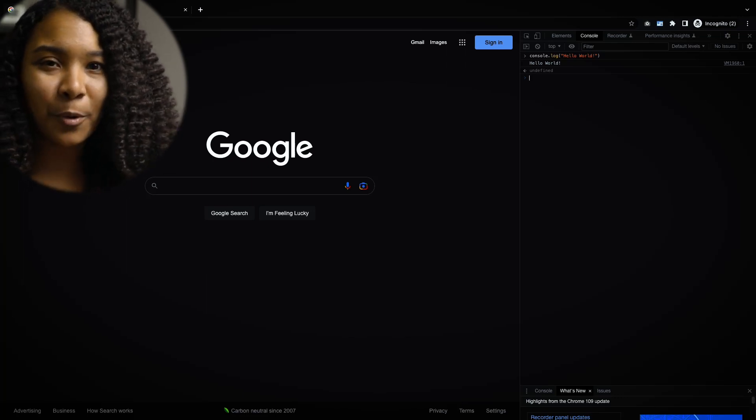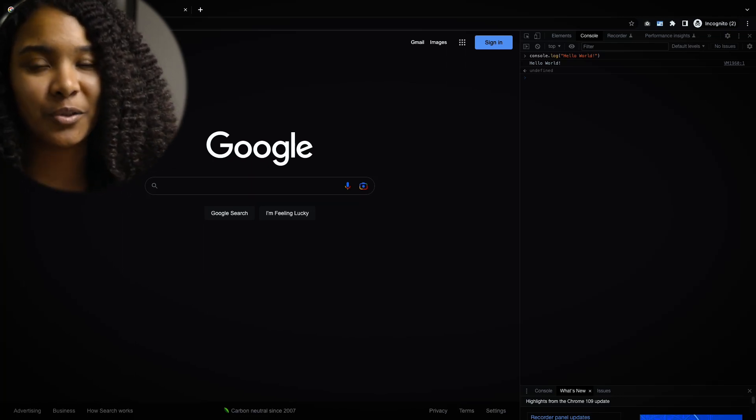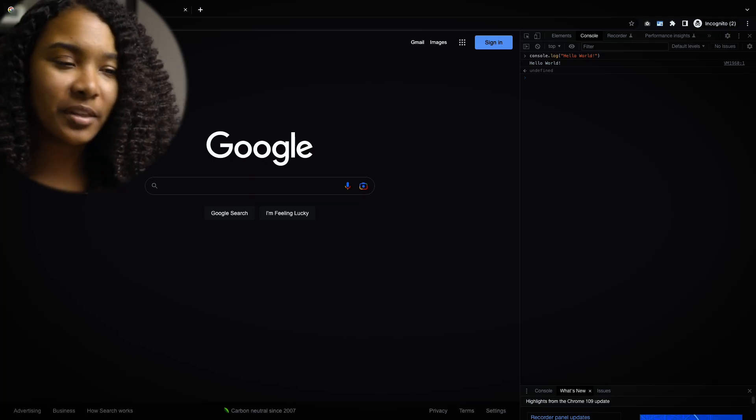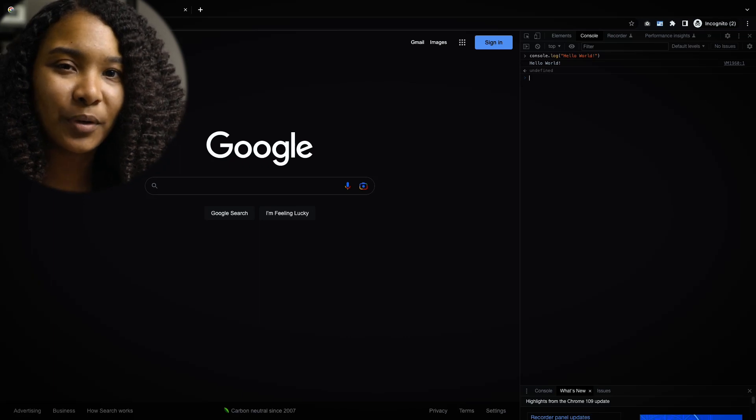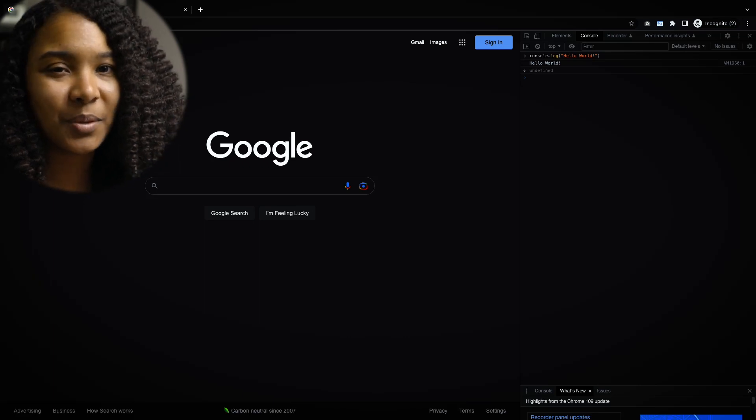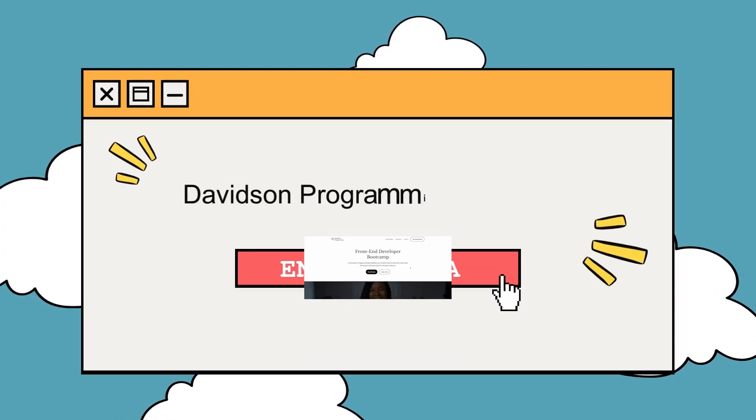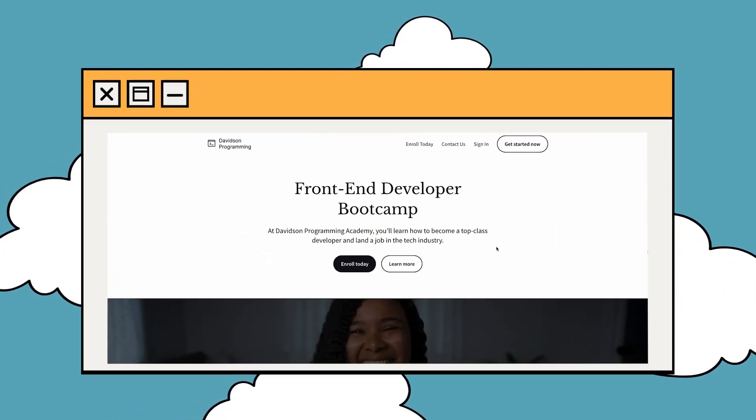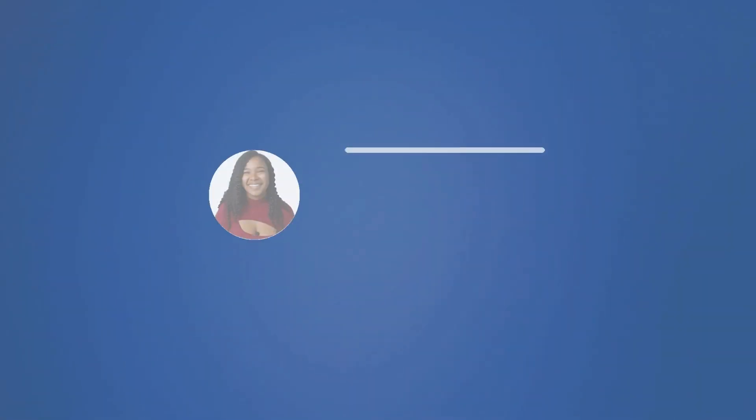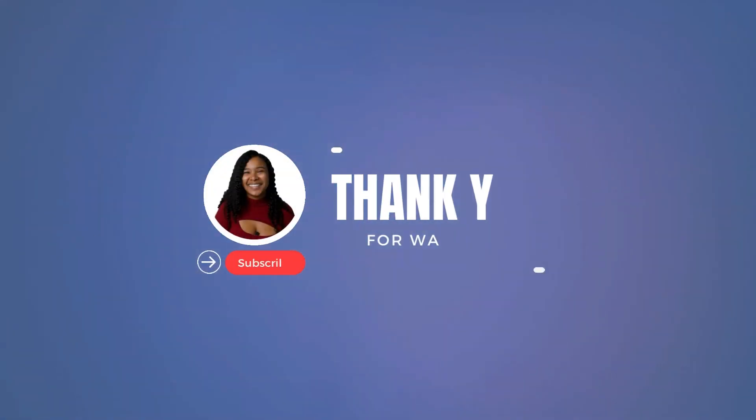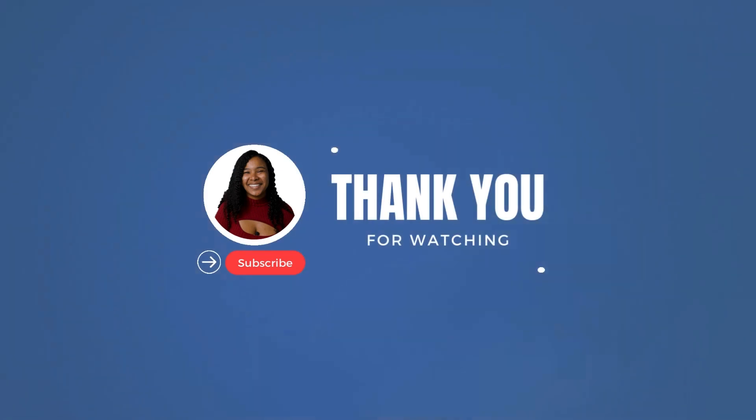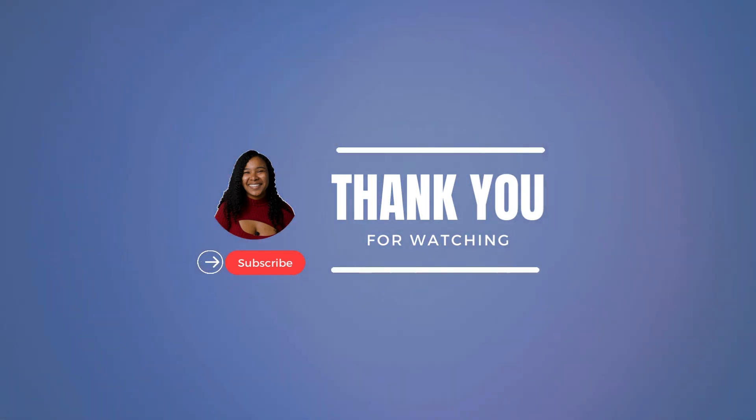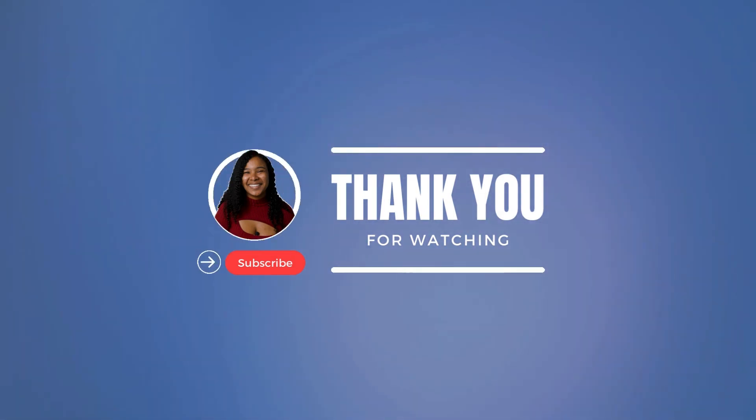So yeah, this is why we're using Chrome as opposed to Firefox or Safari. It just lends a few extra tools that will be really useful for us to use. So yeah, let's make it happen.